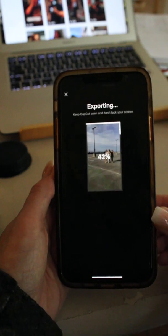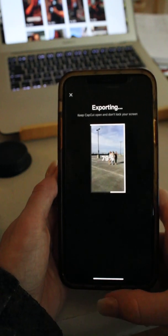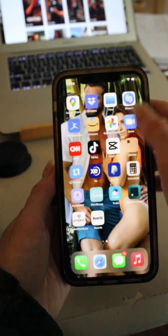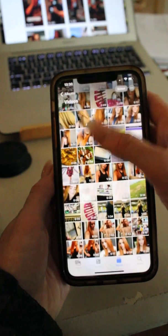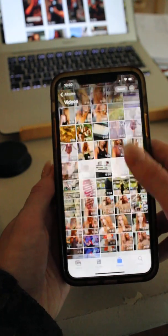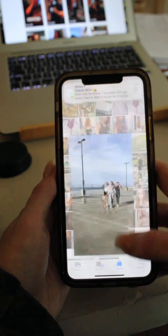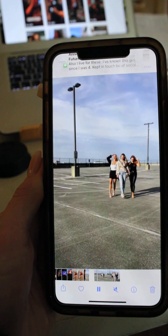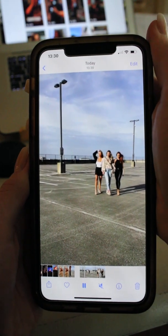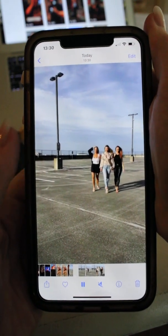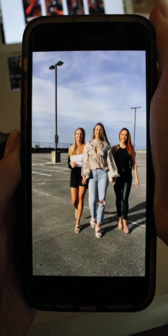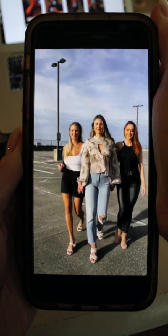So same thing, you're just going to save that, export it, and then what that looks like in your gallery is slow motion, fast, and then slow again.